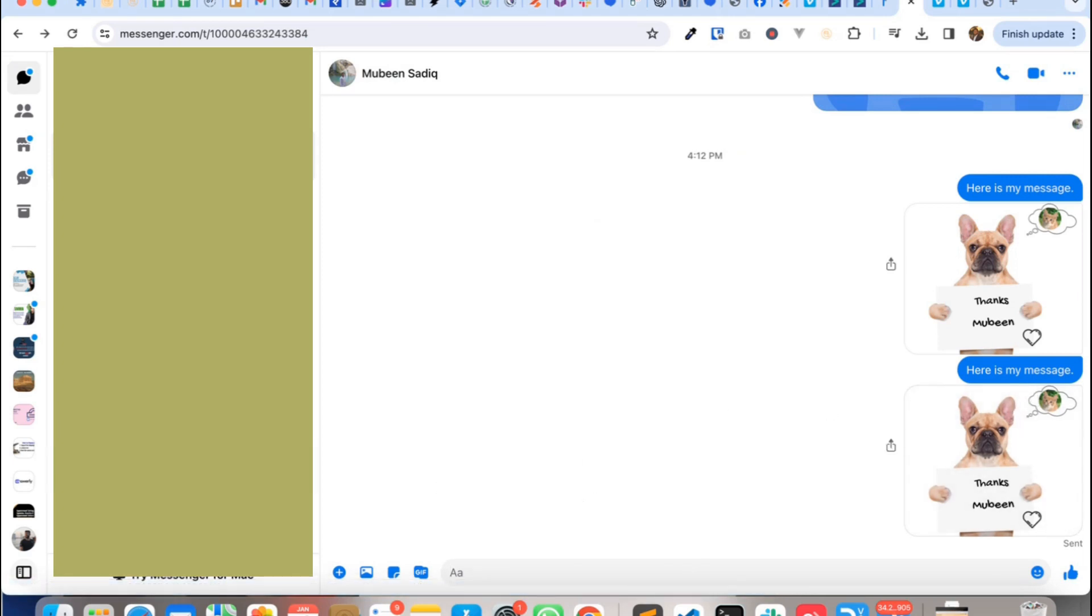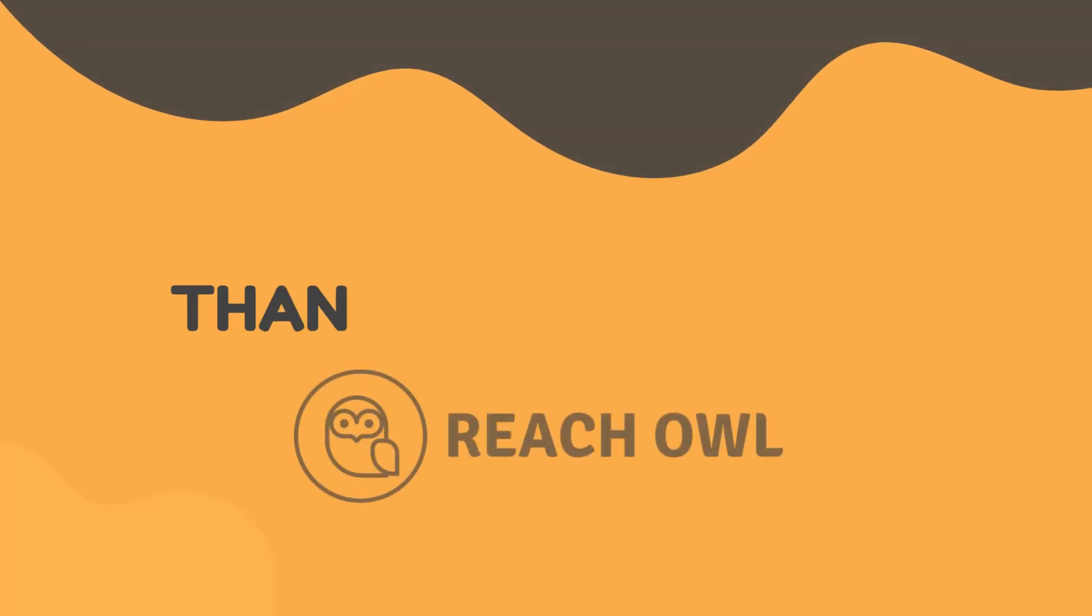So that's it. Let me know in comments what do you think about this.